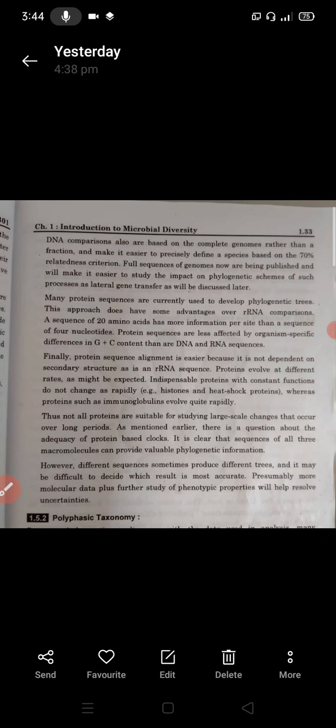Protein evolves at different rates as might be expected. Indispensable proteins with constant function do not change as rapidly — that is, proteins performing the same essential function across all organisms since ancestral times change slowly.